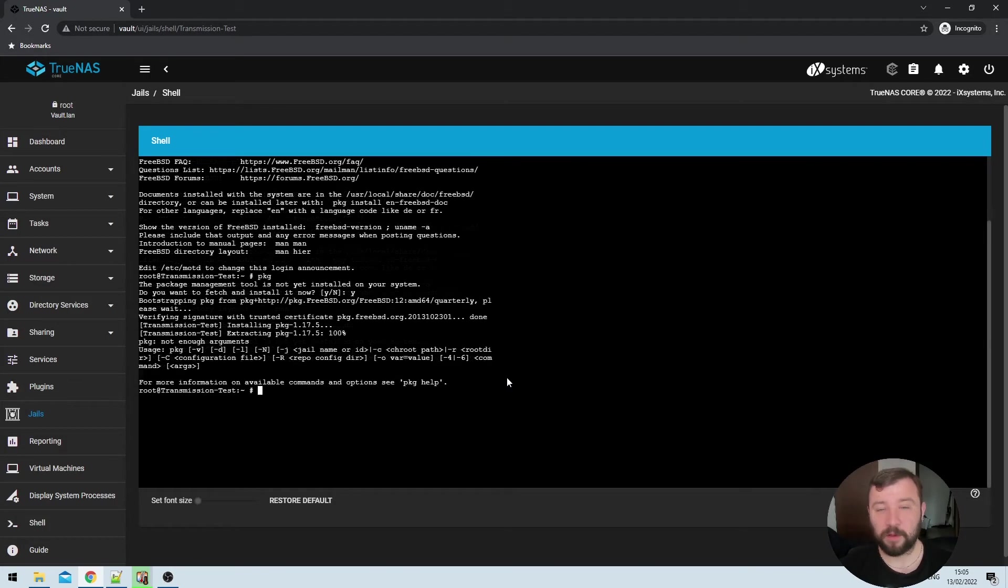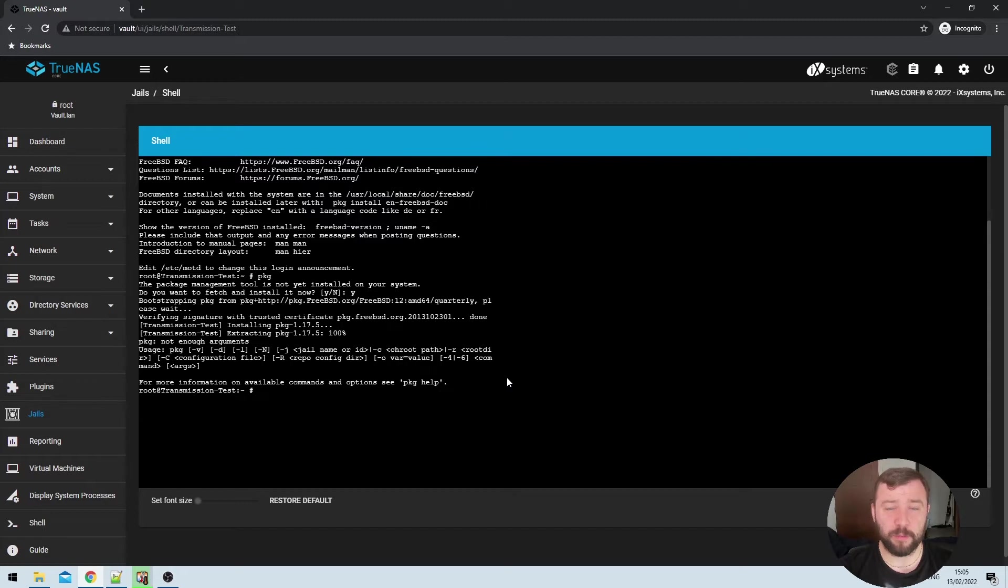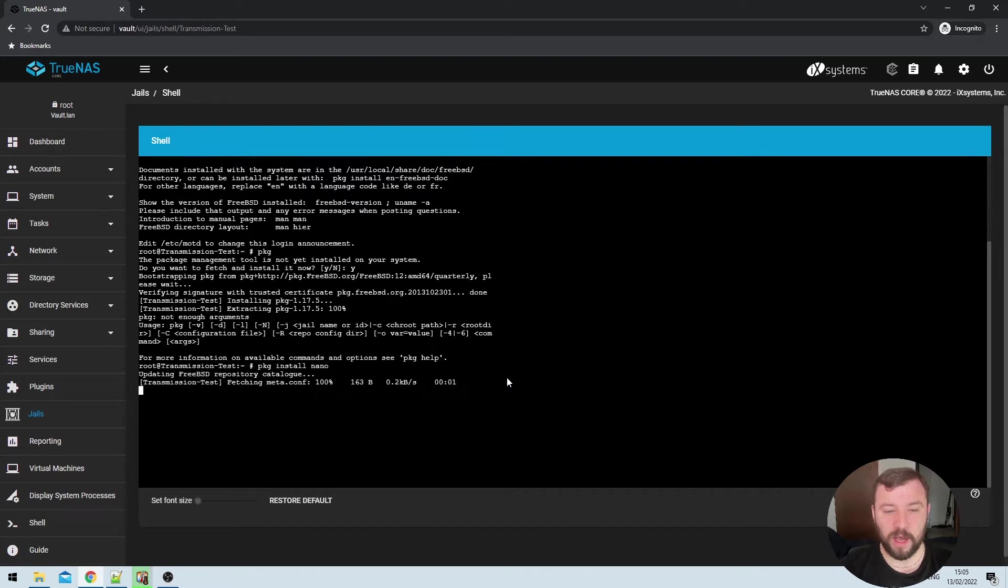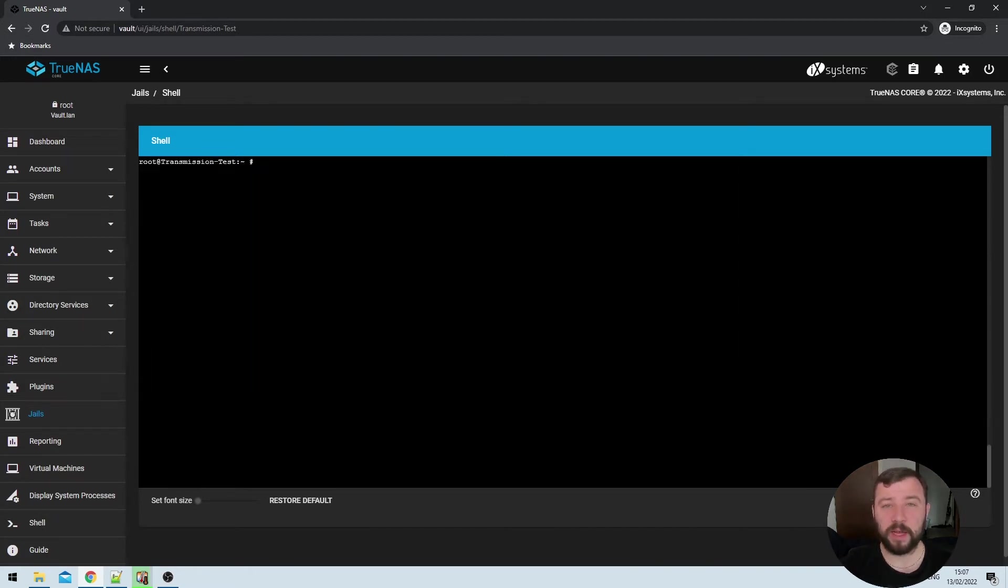After the package management tool is installed, I'm going to want to go ahead and install nano, which is a text editor that I prefer. But you can go ahead and install Vim or any of your other preferred text editors. So I'm going to do that with package install nano. So remember guys, the commands that I'm using will be in the video description down below.